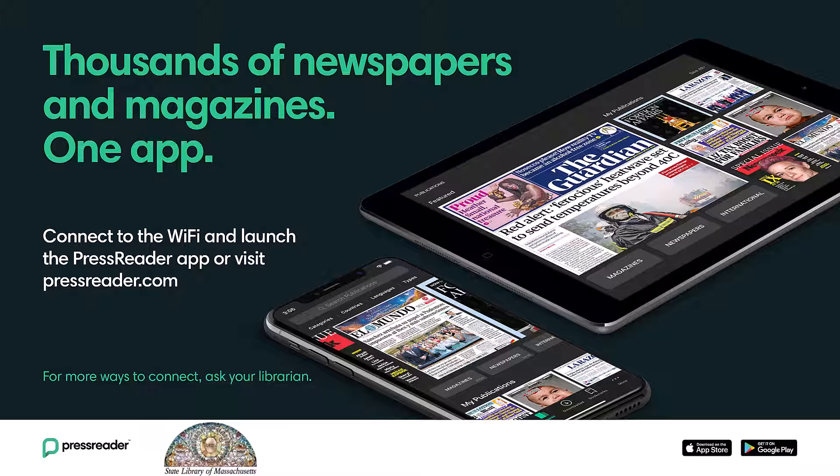Welcome to a tutorial presented by the State Library of Massachusetts. As a state employee, you can read news articles with PressReader.